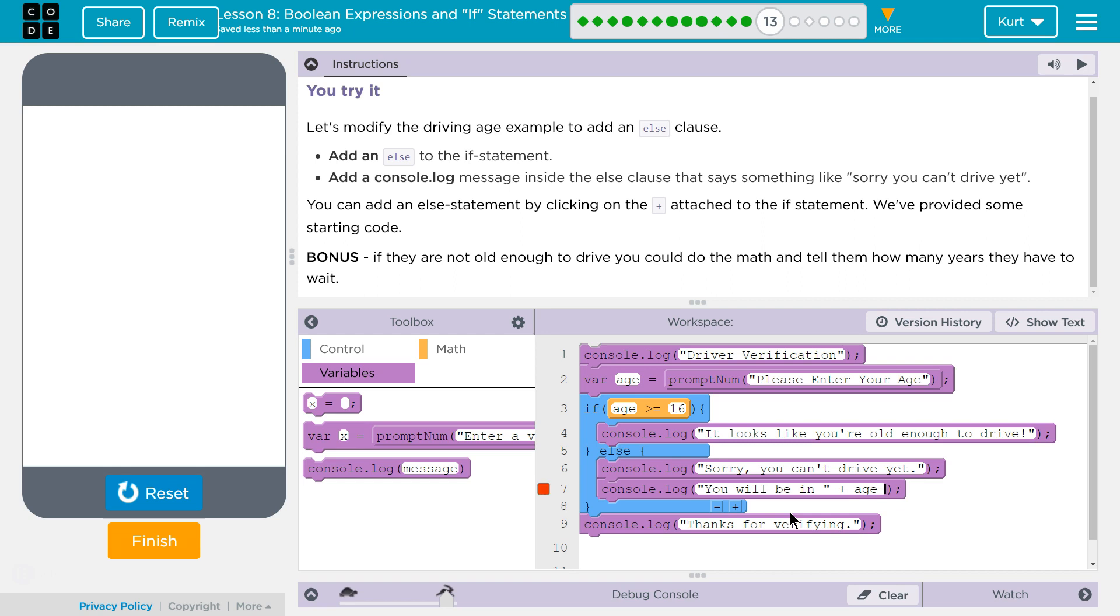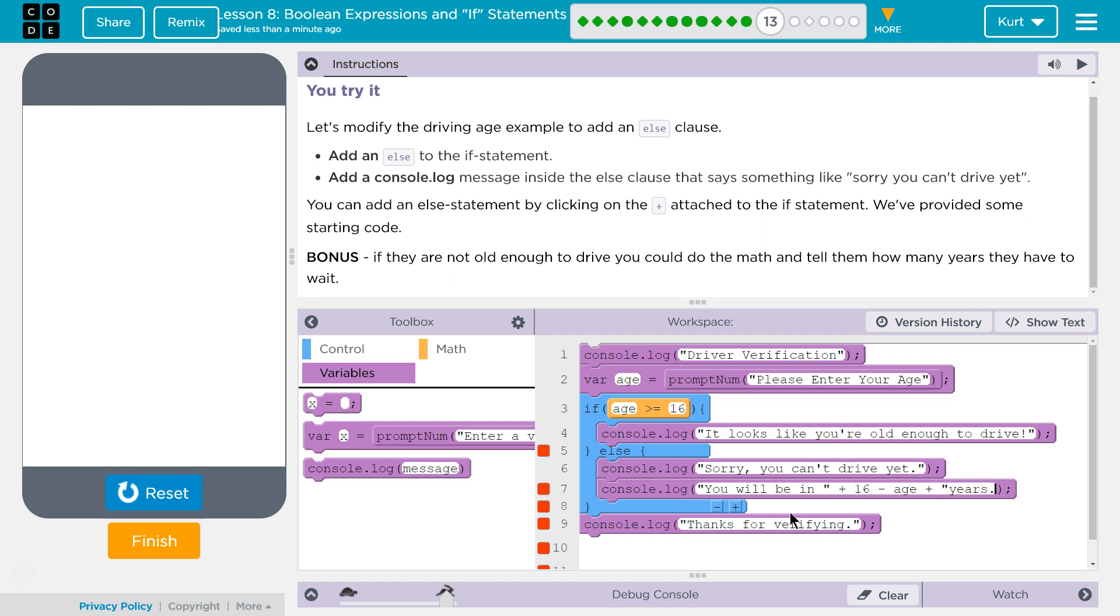Age. Age. 16 minus age. It might hate that. Plus. If it's just one year, that won't look right, but that's fine. Let's test it out. Years.